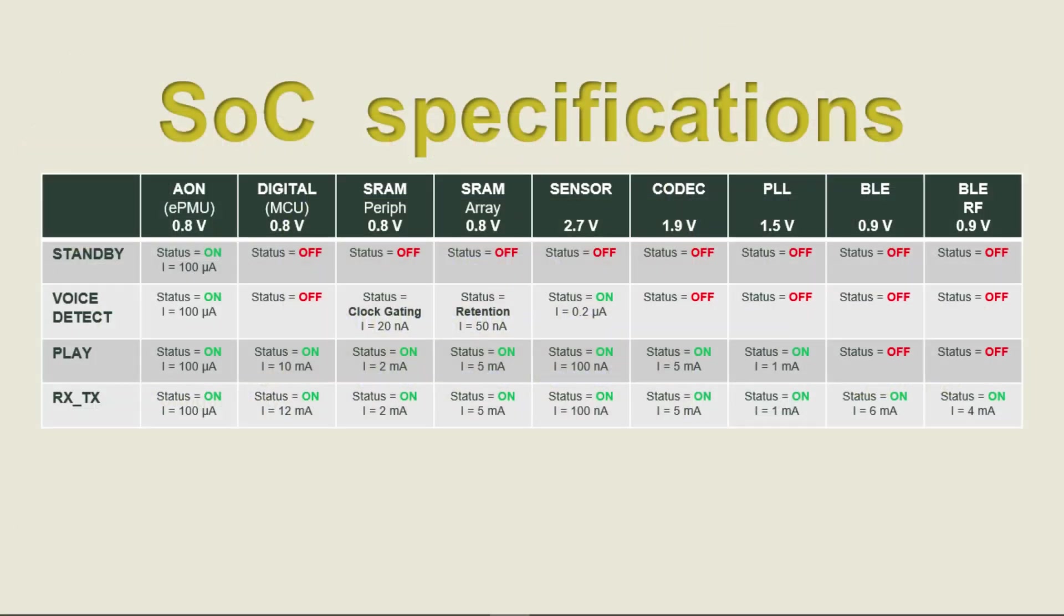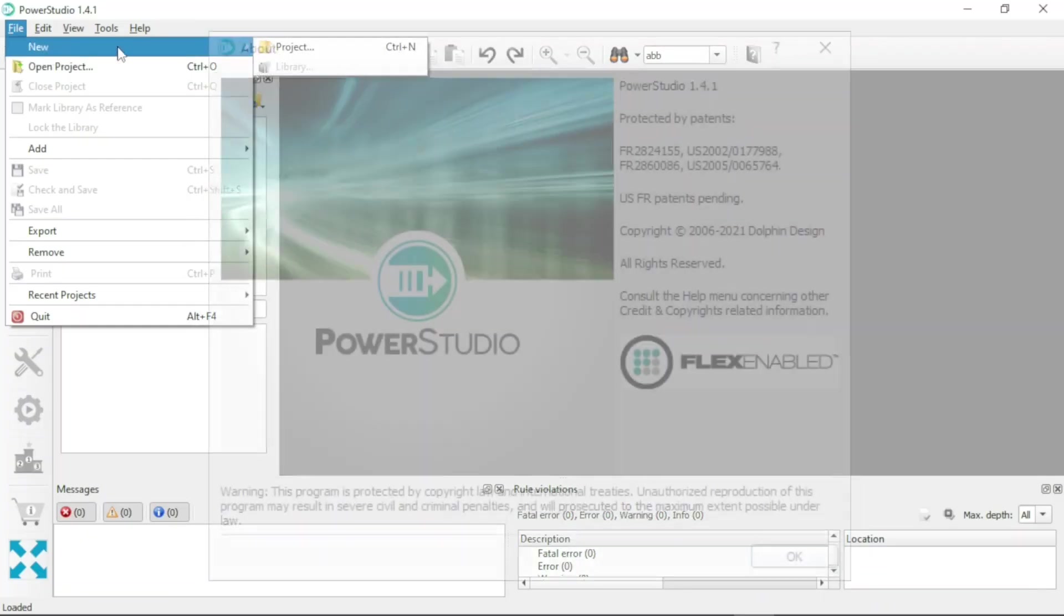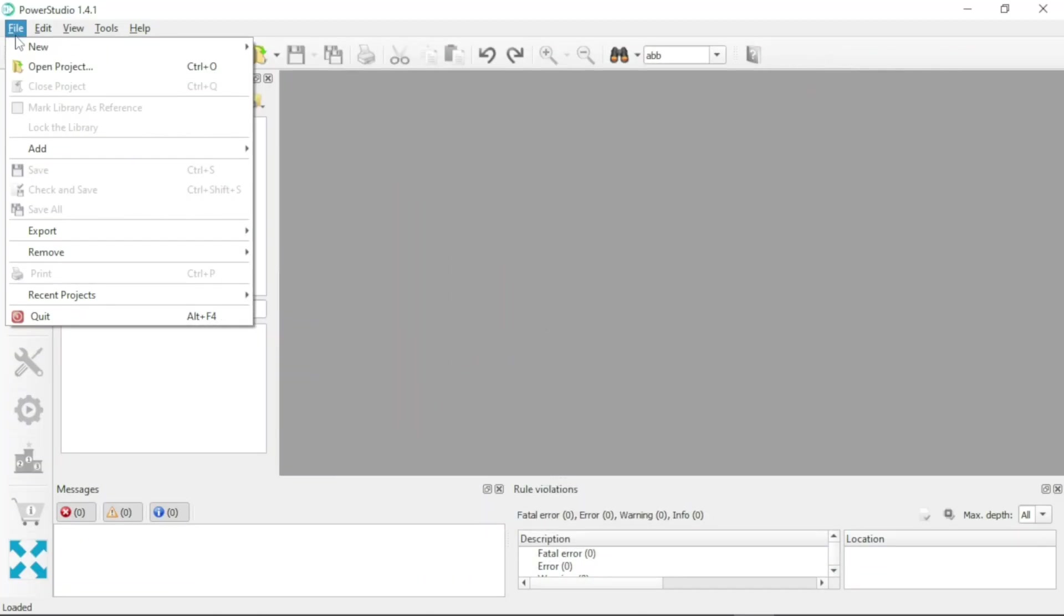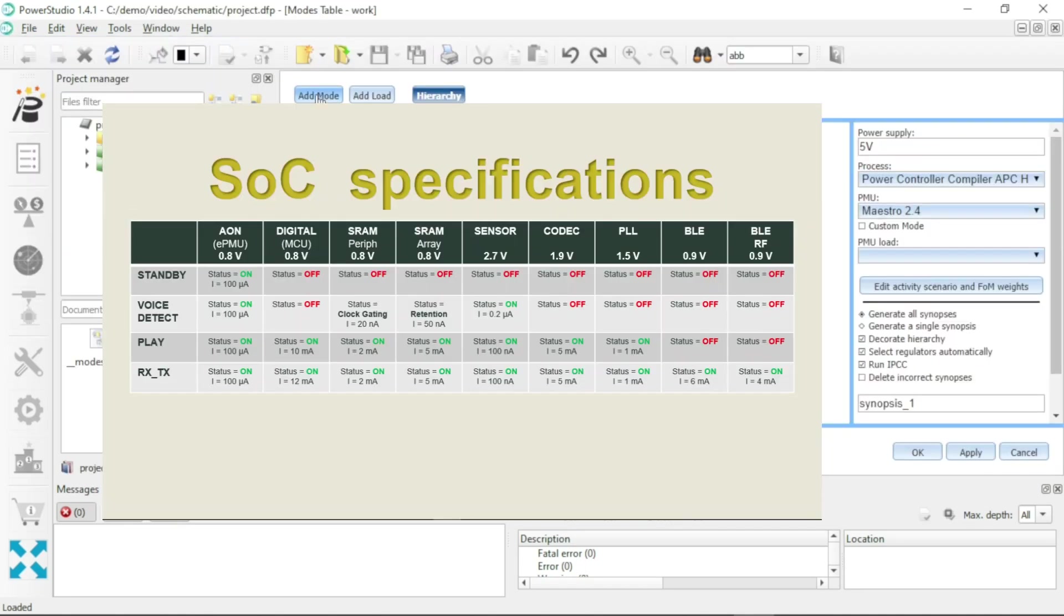From an input table of your system-on-chip power states, Power Studio has the capacity to automatically generate your power network.